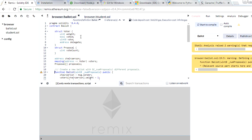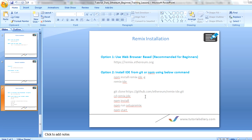This is all you need to do to set up the development environment before starting full-fledged Ethereum development. I hope this session is helpful and gives you an idea of how to set up the development environment for Ethereum so you can start working on it. Thank you.